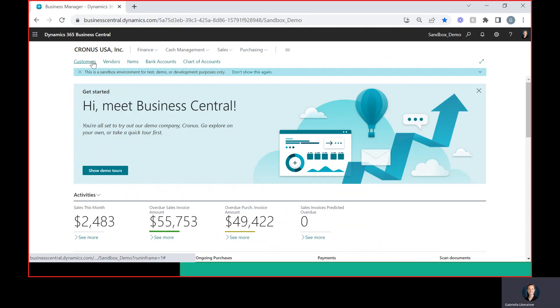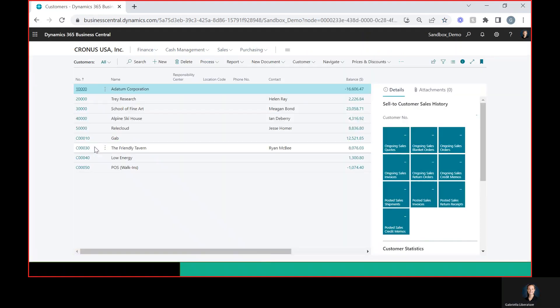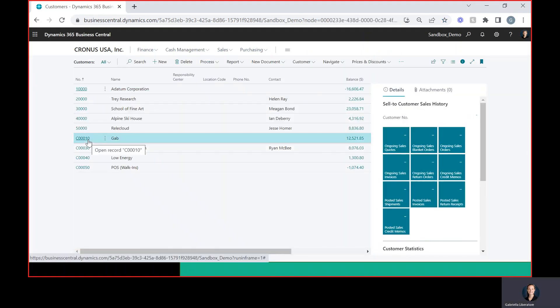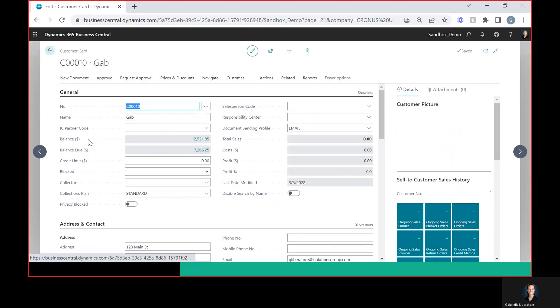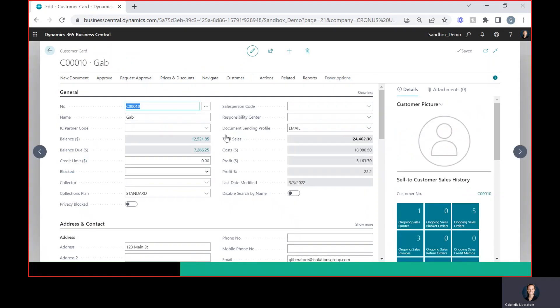So the next step is to go to a customer record. I'm going to choose this one here. Under document sending profile you want to make sure that this is set to email. If this is not set to email, no email will be automatically emailed out upon posting.